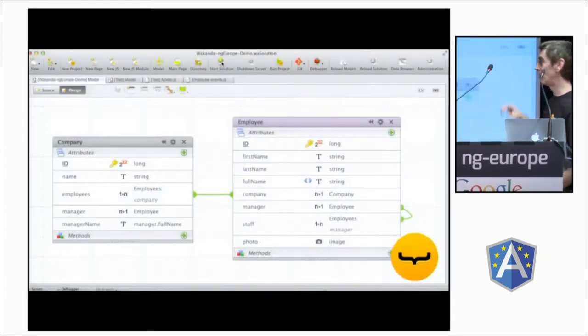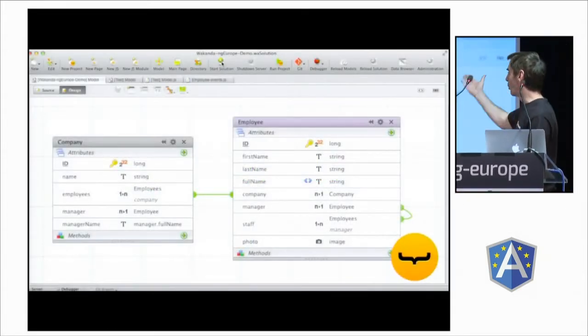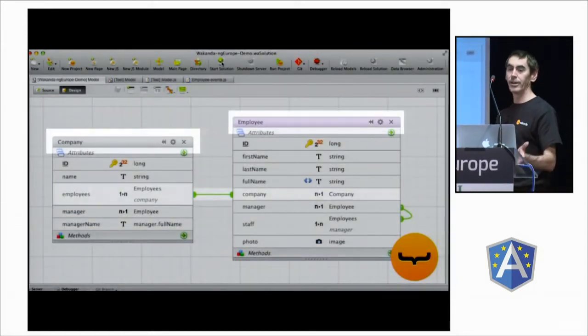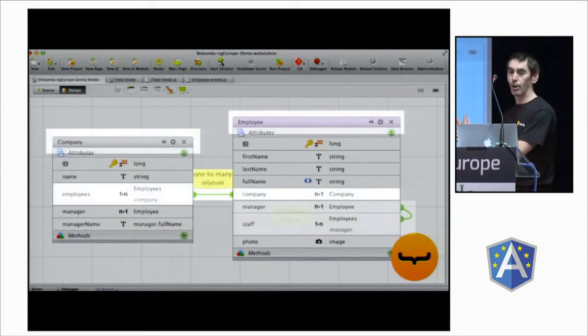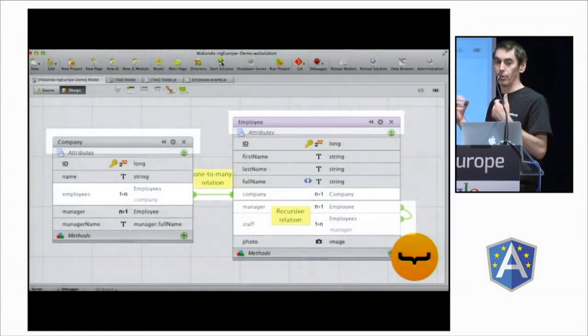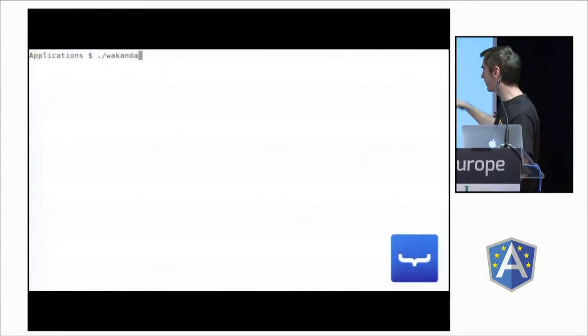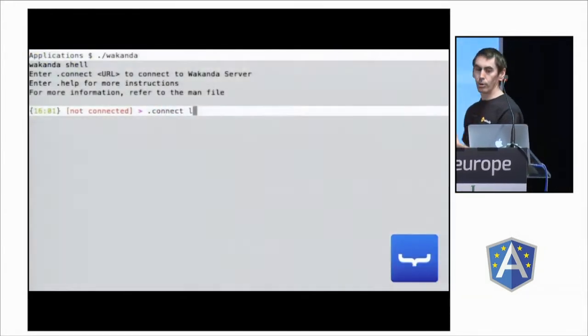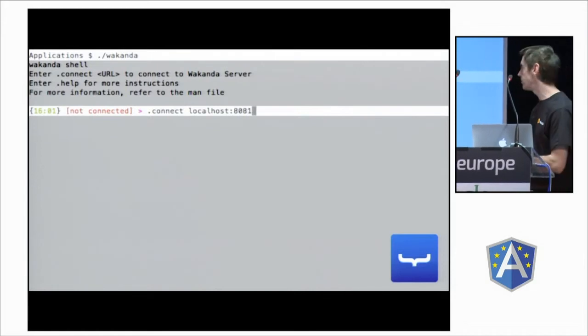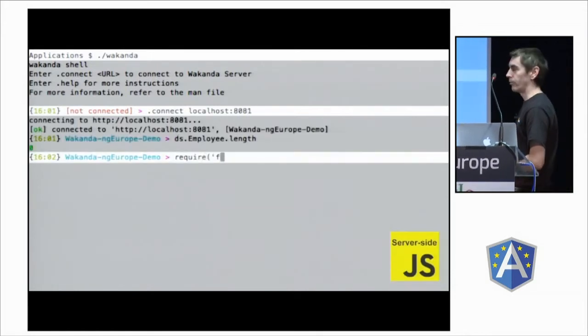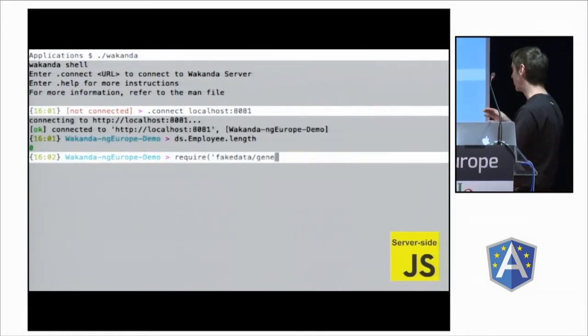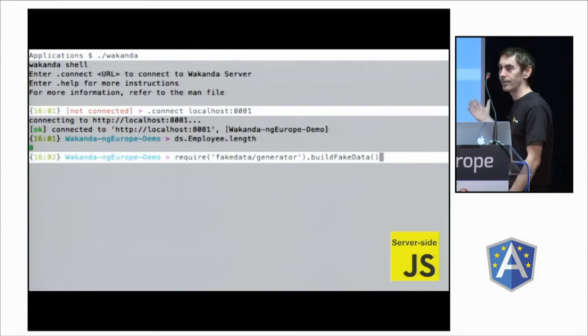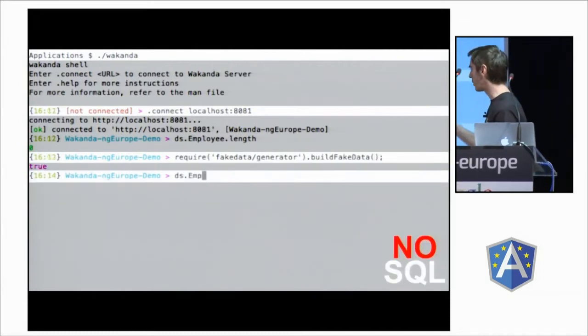So, Angular-Wakanda. We can design models with a company class, employee class, which are data classes, storable, with relationships. You can connect with Wakanda shell, for example, and run some common JS modules. Here we are building fake data, 1 million, actually.